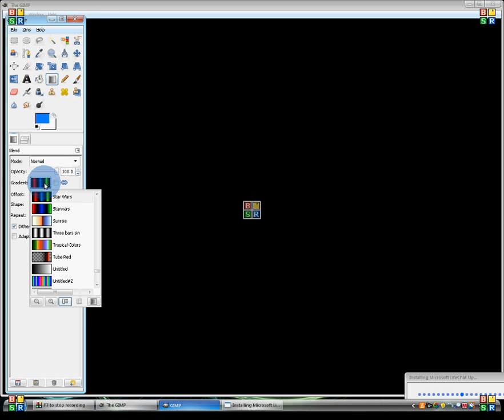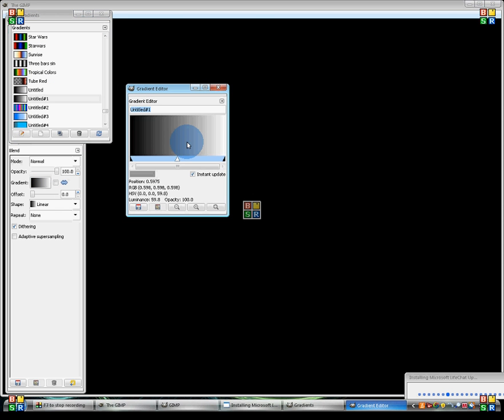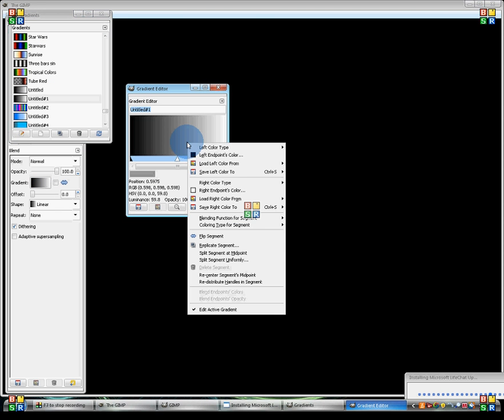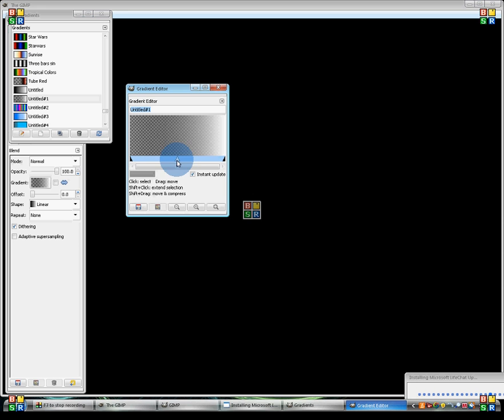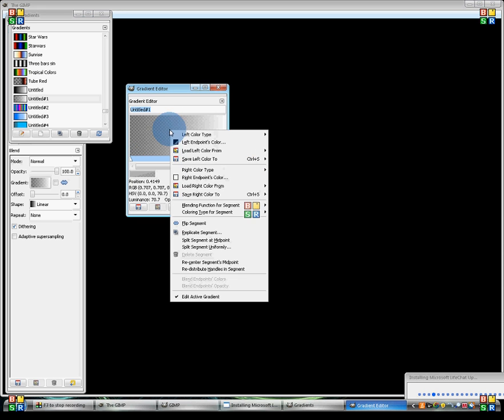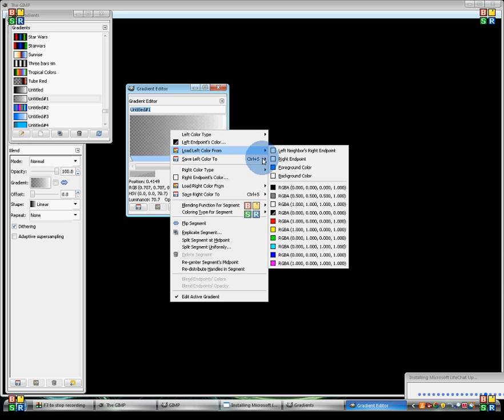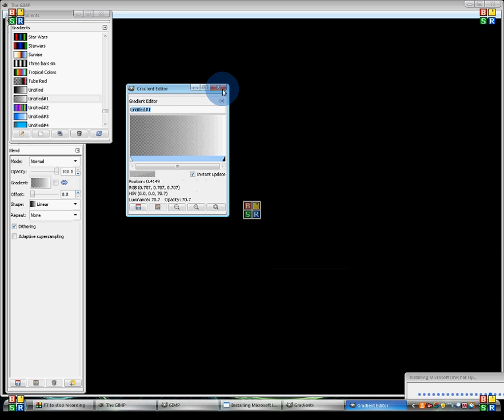You can also make transparent gradients. I'm going to do this really quick, because we're running out of time here. New gradient. If you want to make the gradient transparent, all you need to do is load left color from there. And there you have a transparent gradient. And that's when you click load left color from. Make sure you select the half filled in square, and that will make it transparent.